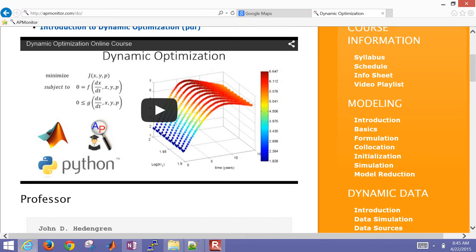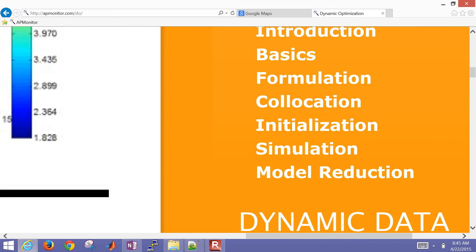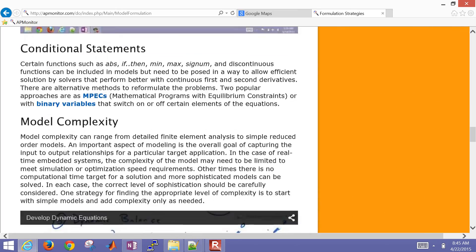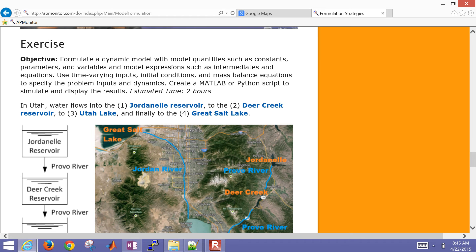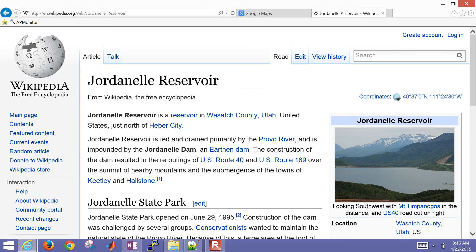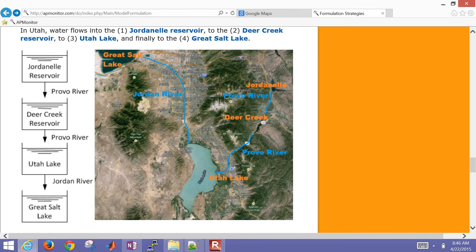We're going to be following along - if you want to grab the files, go under Formulation on the right and scroll down to the very bottom and you're going to see this exercise. The SMA time is about two hours for this, but you can see links here on the different reservoirs, Deer Creek for example, and their size, area, and other things that will need to go into this model.